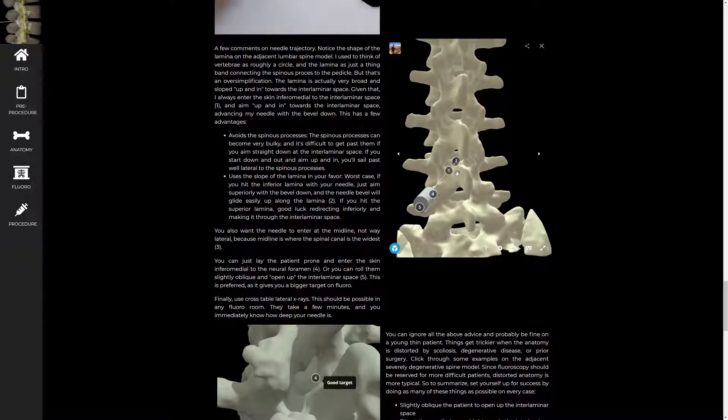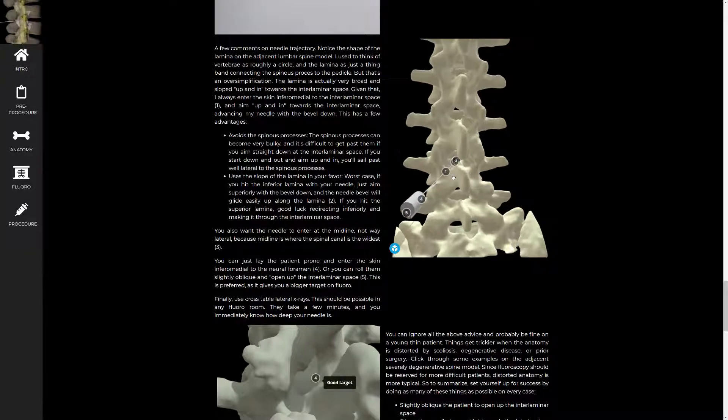I'm on the lamina. I just have to direct up and it should do that without any problem and you'll slide right into the spinal canal.